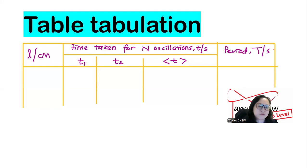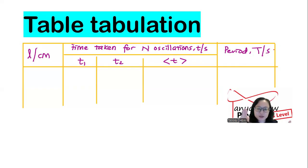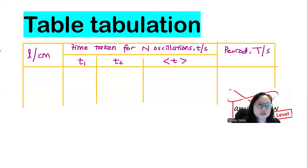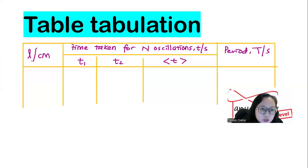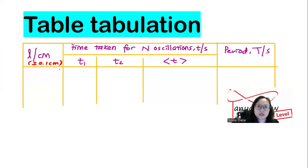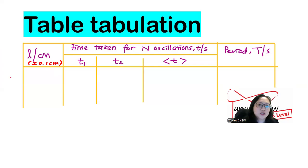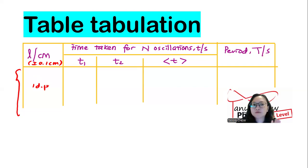For length, if you use a meter rule, you need to follow the sensitivity of the apparatus. The smallest division of the meter rule is 0.1 cm, so all length measurements must be recorded to one decimal place. You may write the sensitivity as plus or minus next to the heading to avoid careless mistakes. All the length measurements must be recorded to one decimal place — that is what we call consistency of data tabulation.